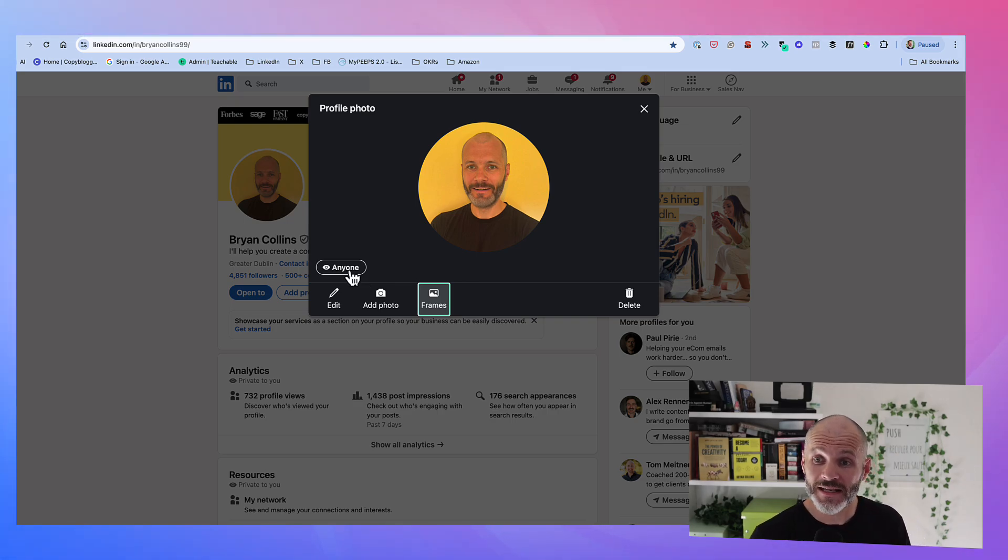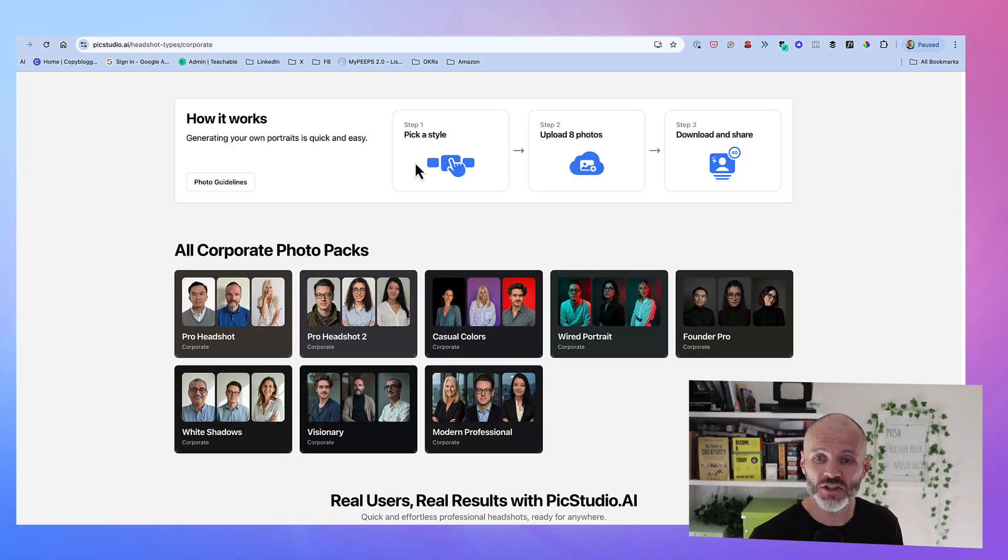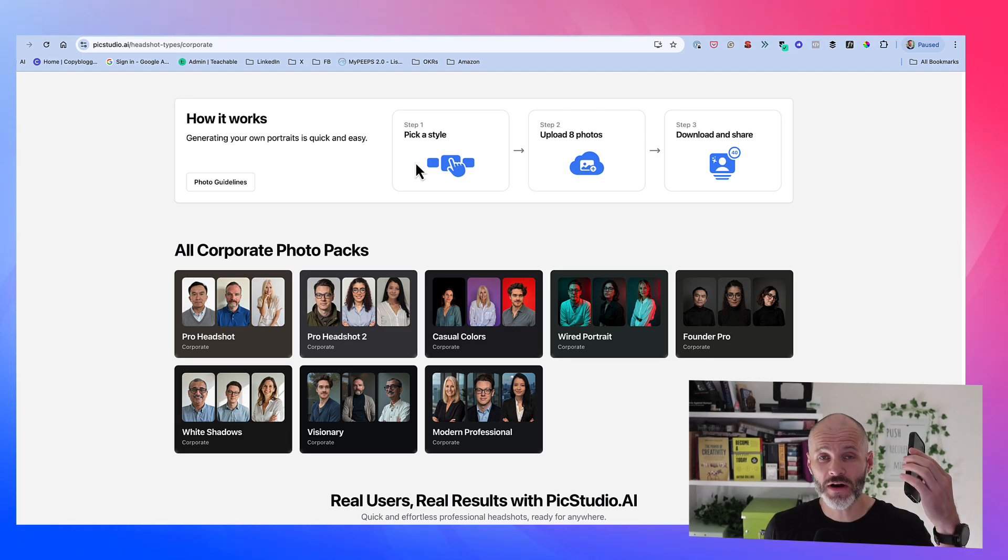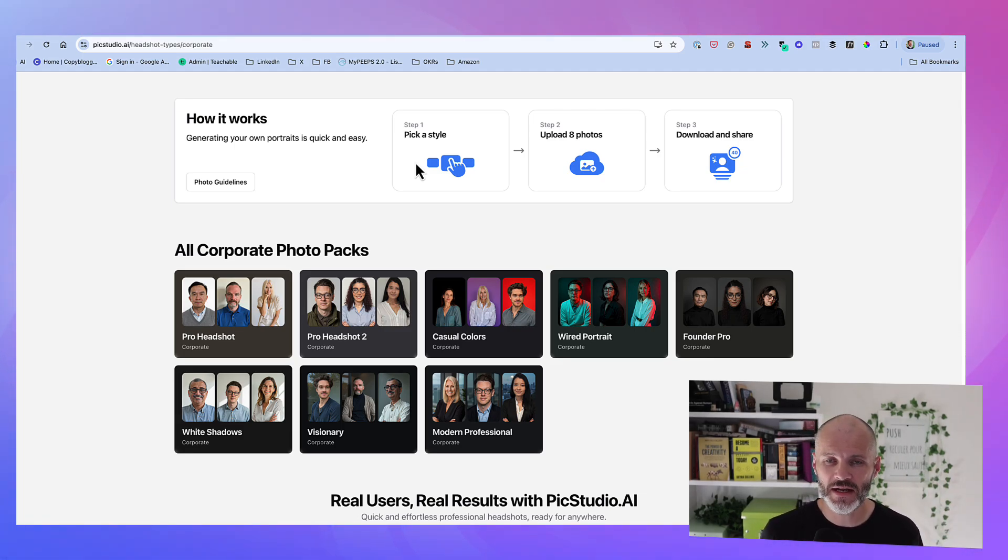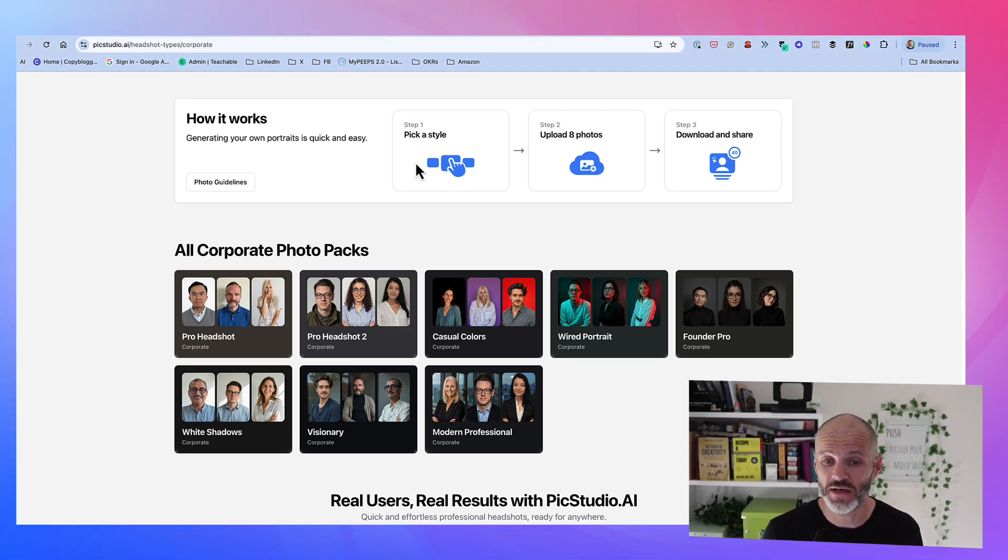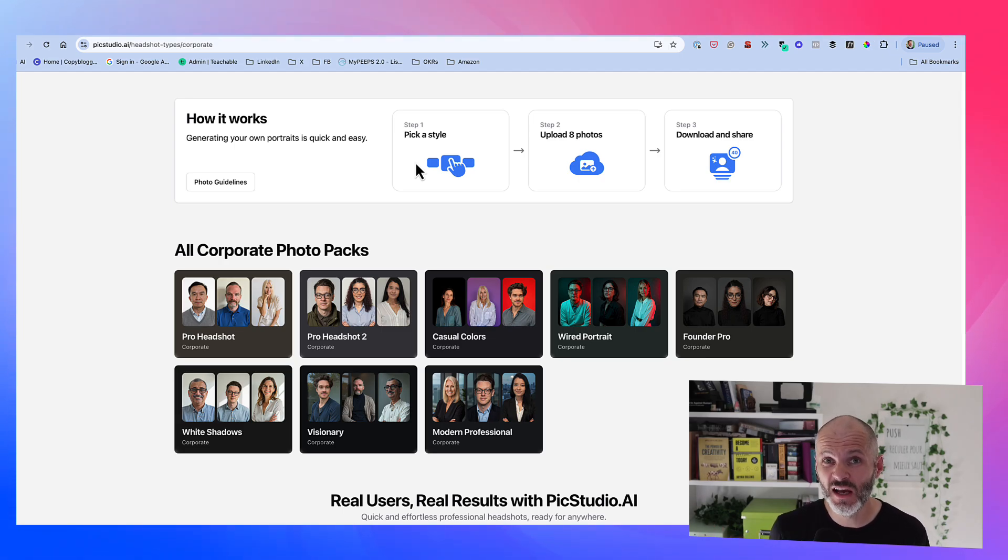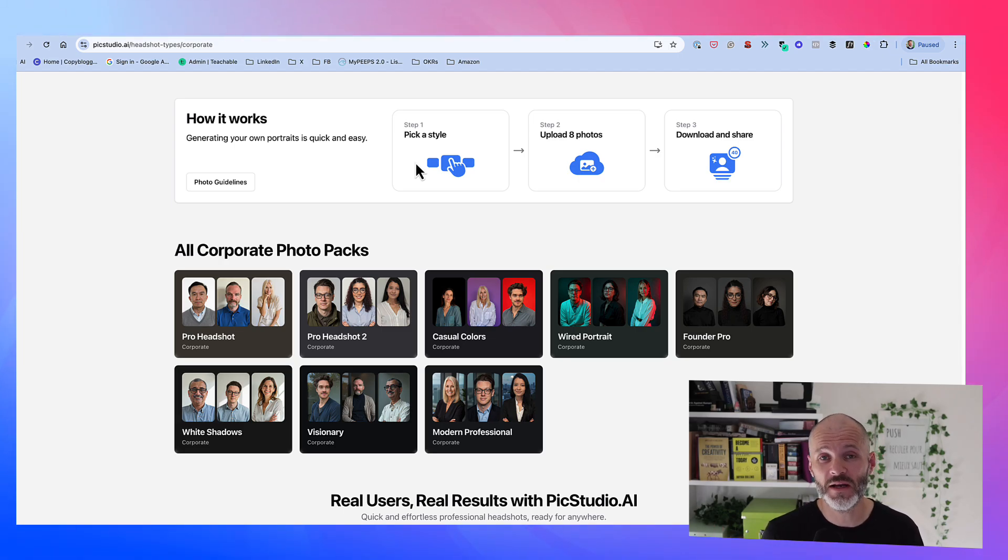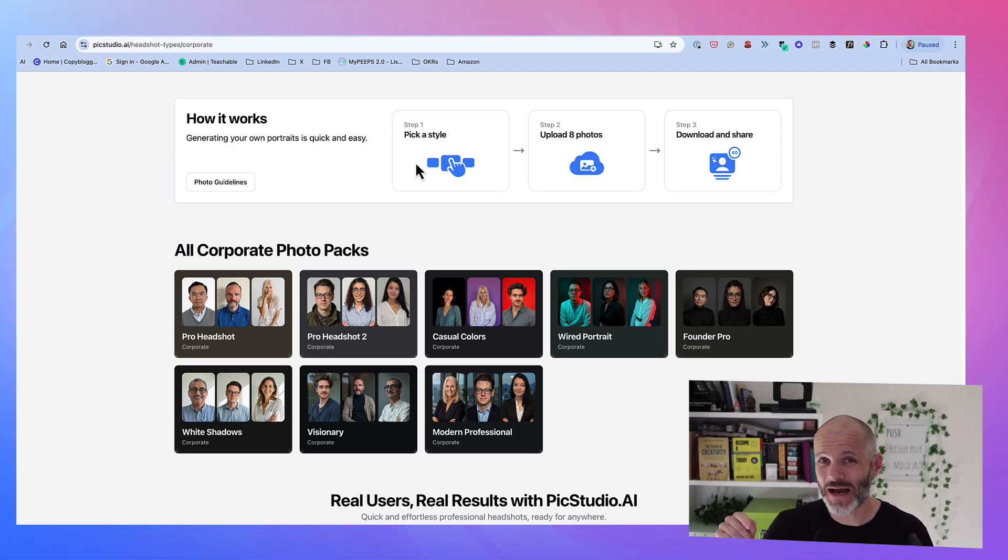But basically, pickstudio.ai is a good app to use. You just take a few photographs with your phone against a generic background. Purchase a pack for $29. You get 40 photographs. Some will be usable, some won't. But you just pick one for LinkedIn. And there is this pack specifically built for LinkedIn.